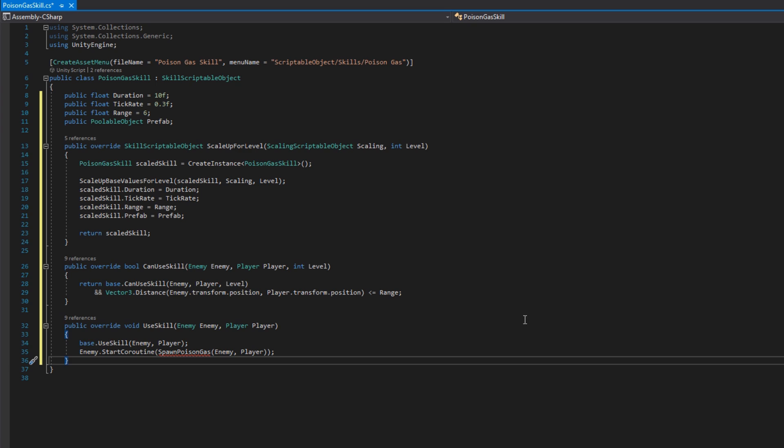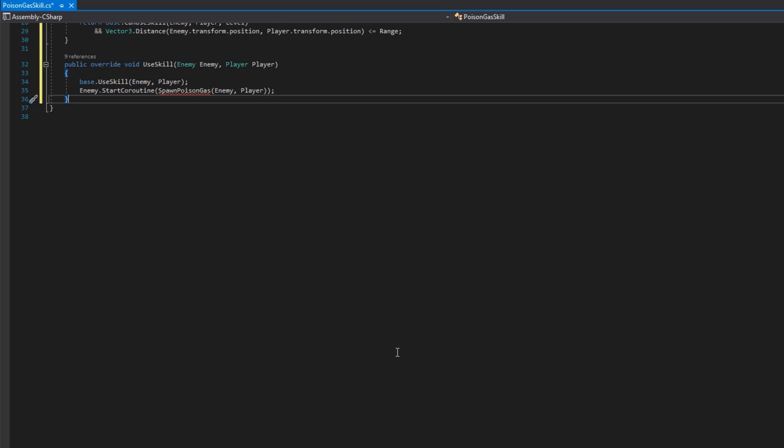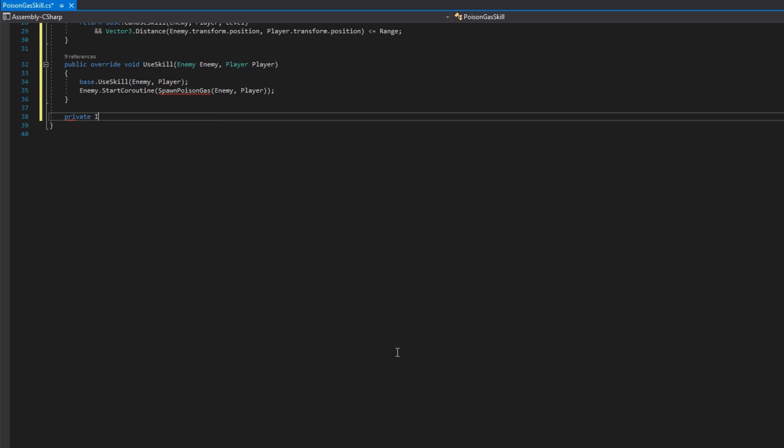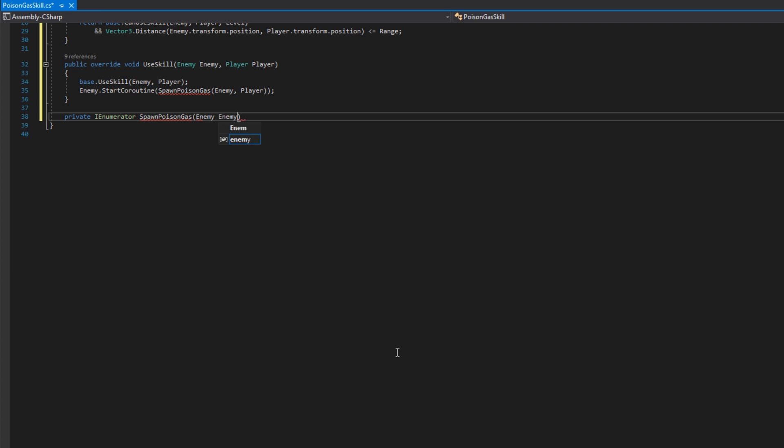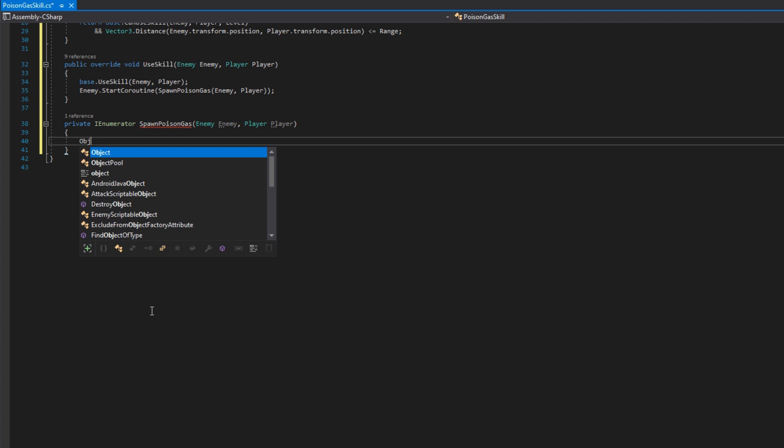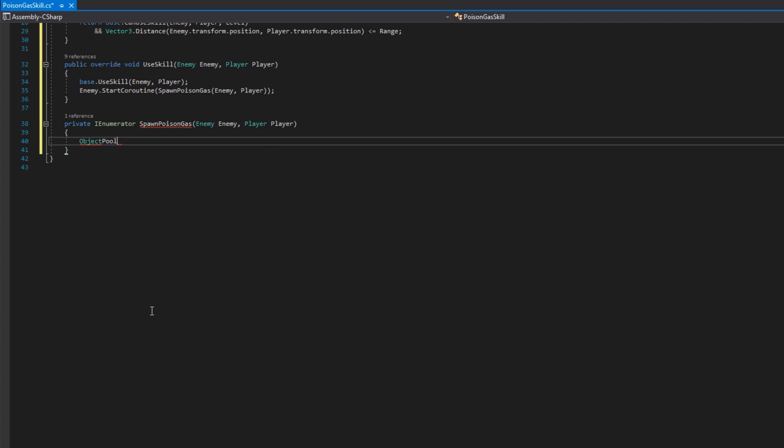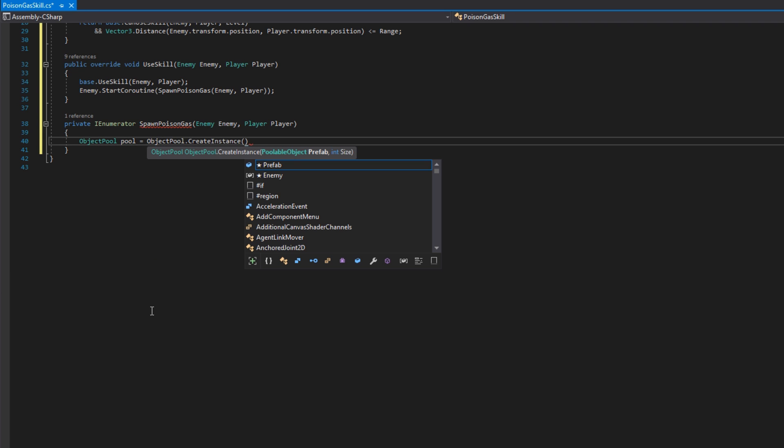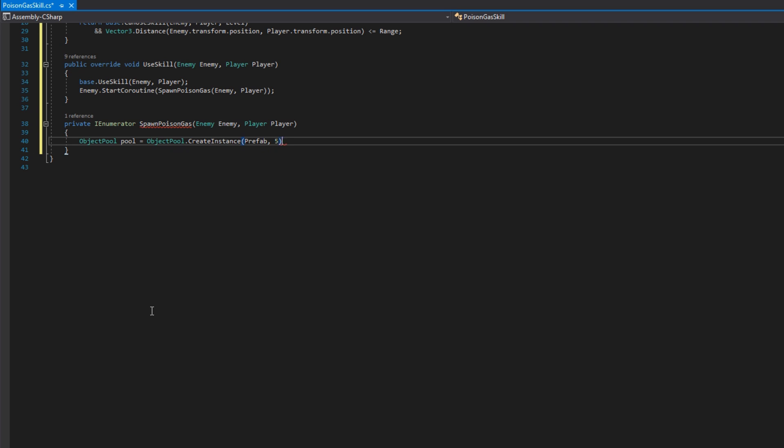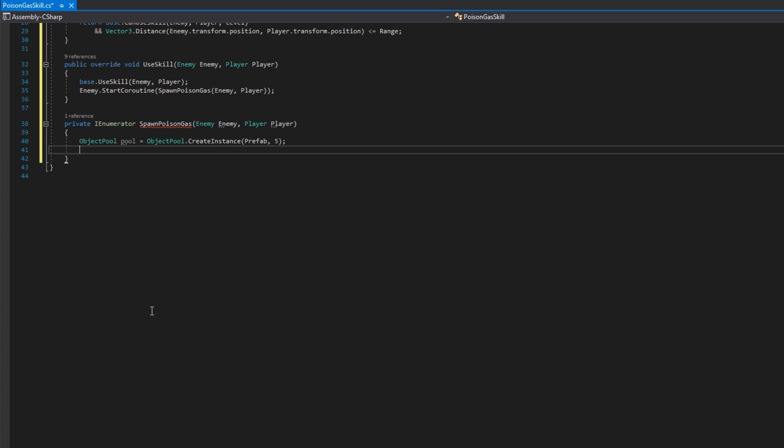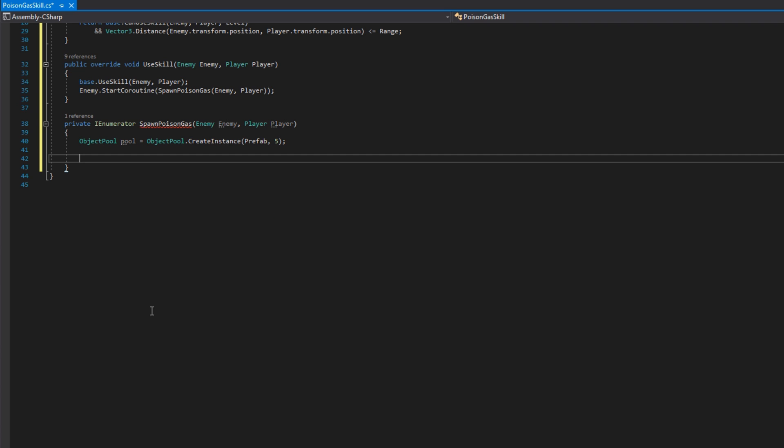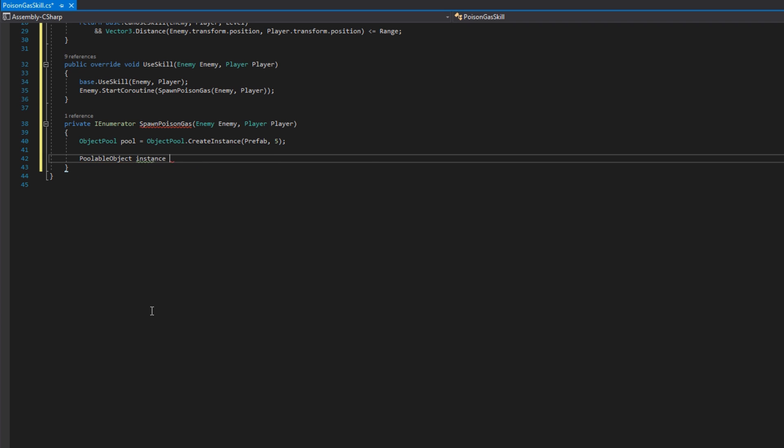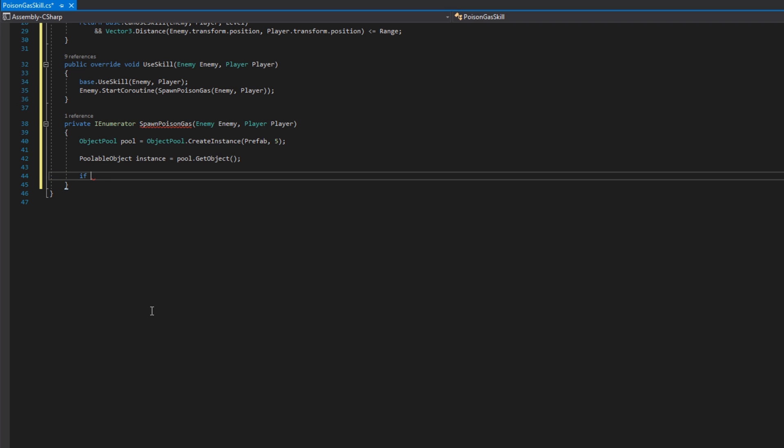Then let's implement that coroutine, private IEnumerator spawn poison gas that accepts the enemy and the player. We'll do an object pool pool equals object pool dot create instance, where we pass in the prefab and the number that we would like it to spawn initially. And remember, now our object pools return us a shared instance. So this does not always create a new object pool. It will get us the reference to the previous pool that we've created, if this is the second or third or whatever, the not first time that we're calling this.